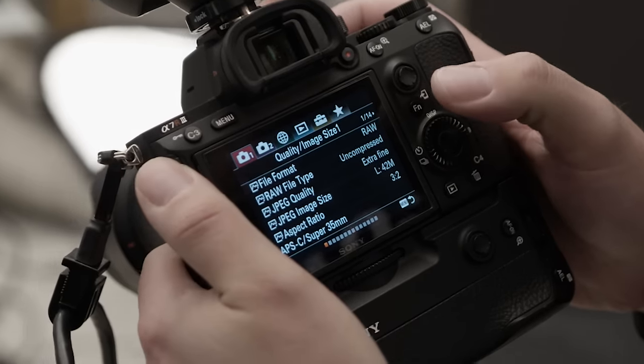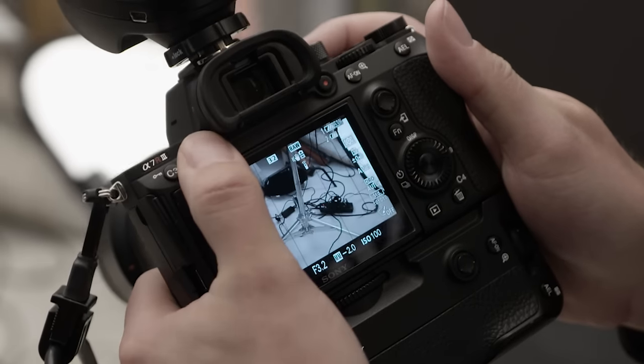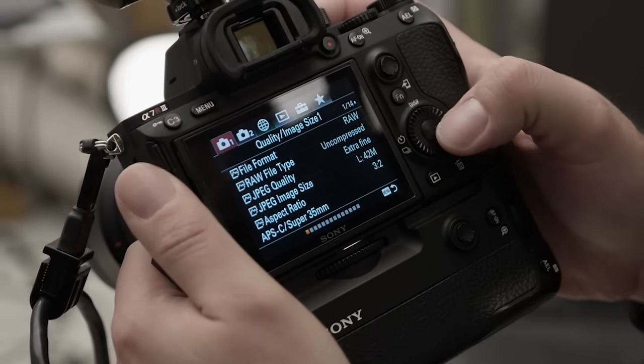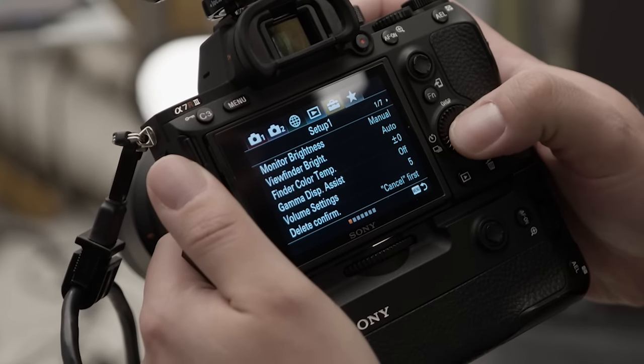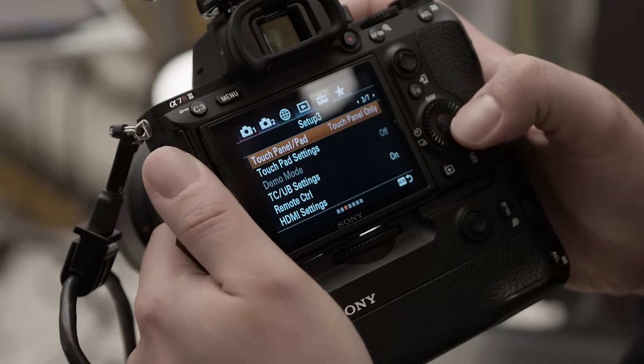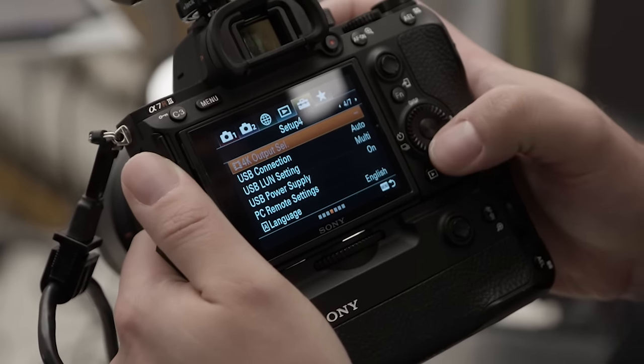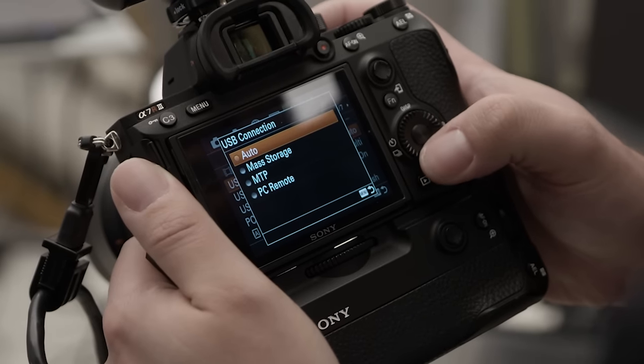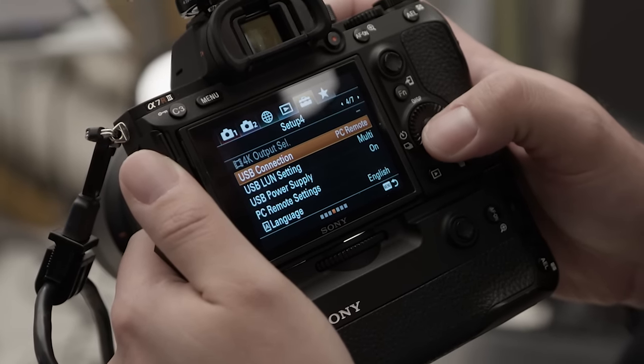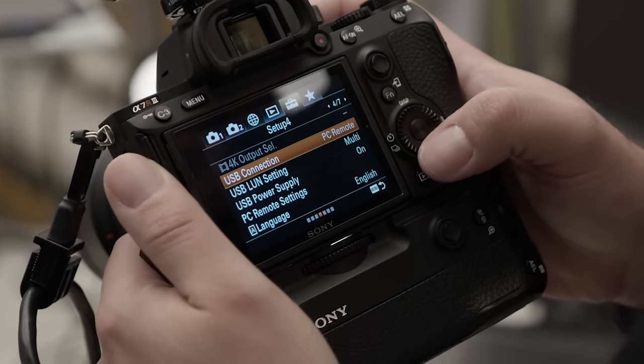To get started, you'll want to go into your camera menu and head over to the Setup tab. On page 4, you'll want to select USB Connection, then select PC Remote. This step is very important. Your tethered setup won't work if you leave this set to anything else.